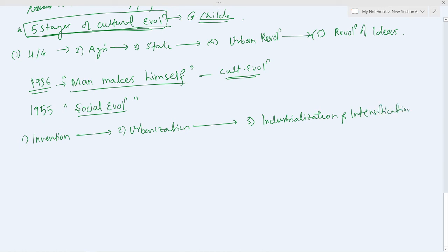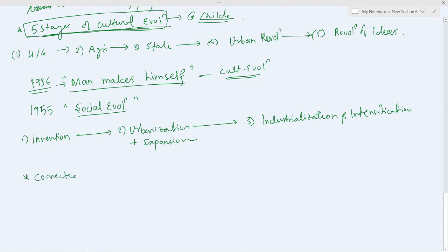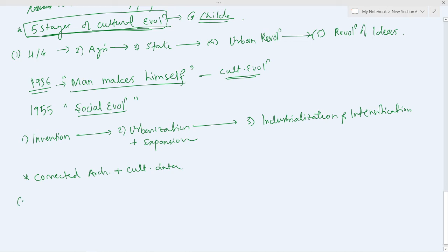Along with urbanization, expansion will also start. Now he connected the archaeological data with the data of cultural anthropology. He connected archaeological data with cultural data and concluded that Gordon Child took into account the different stages of archaeology connecting it with appropriate cultural trait.